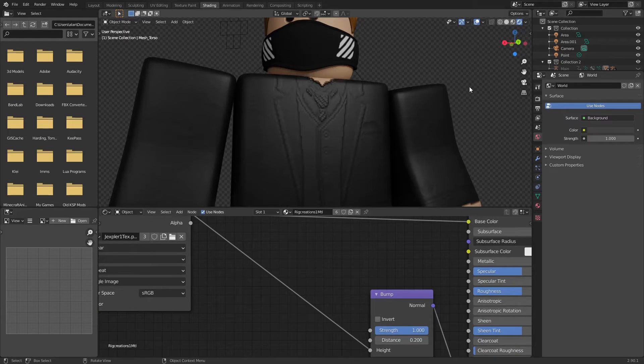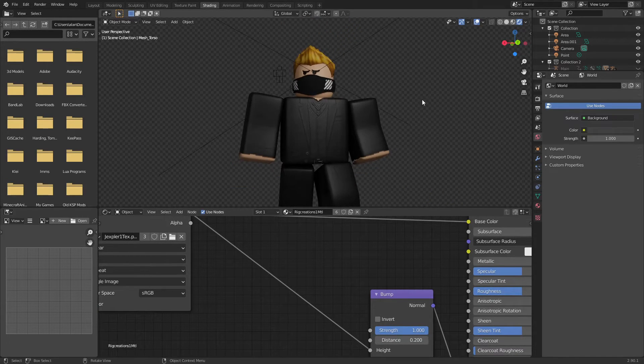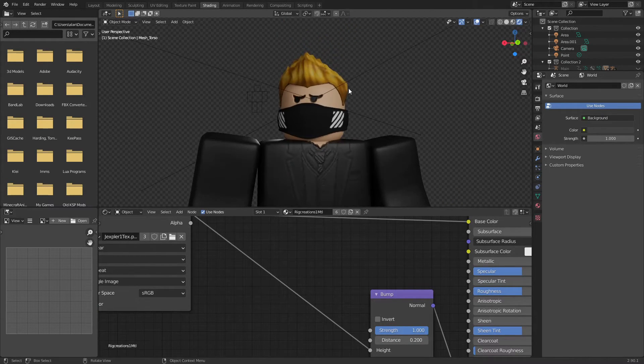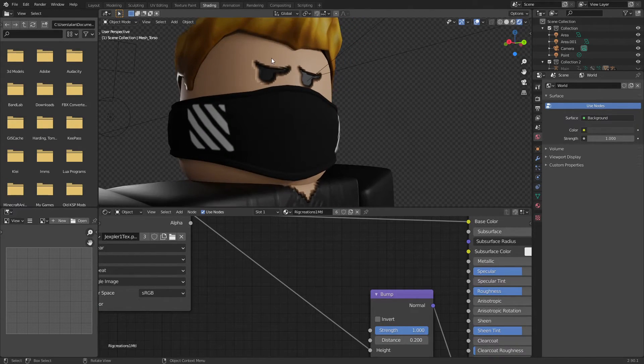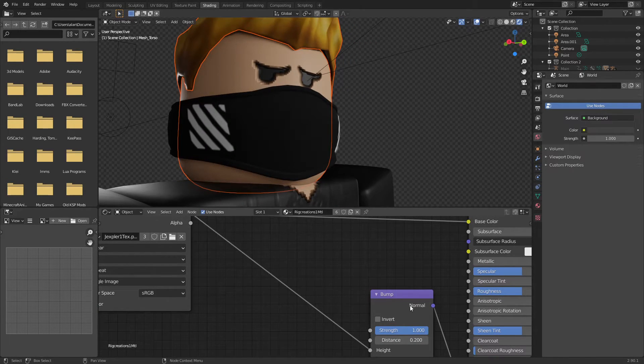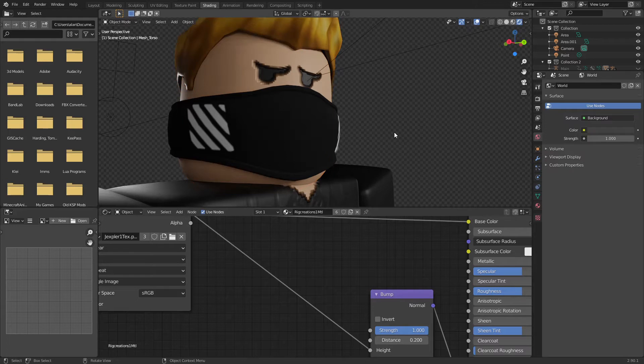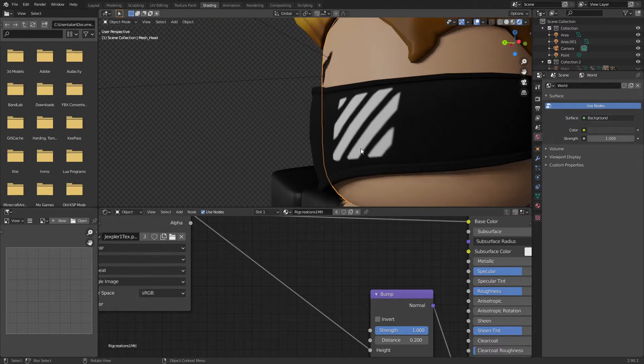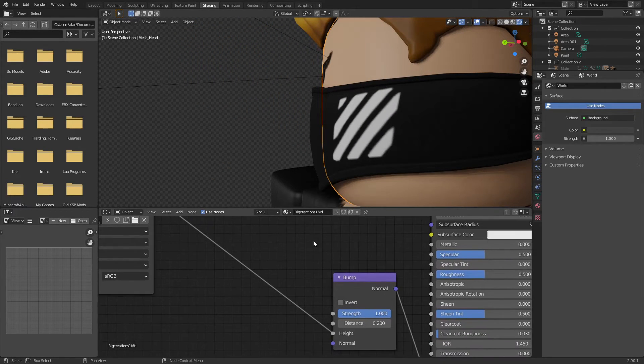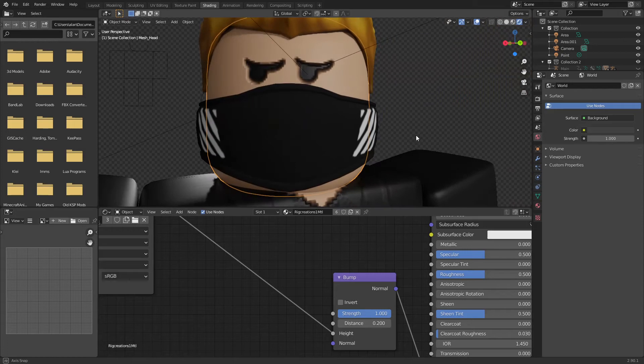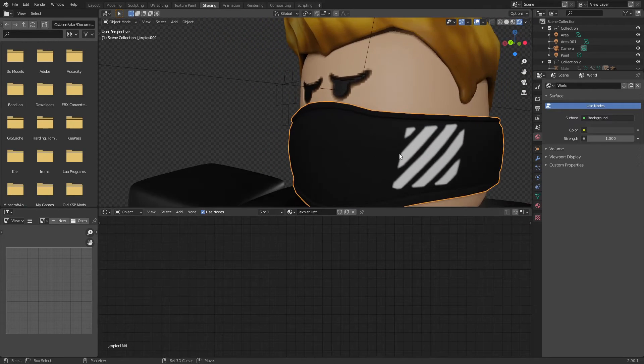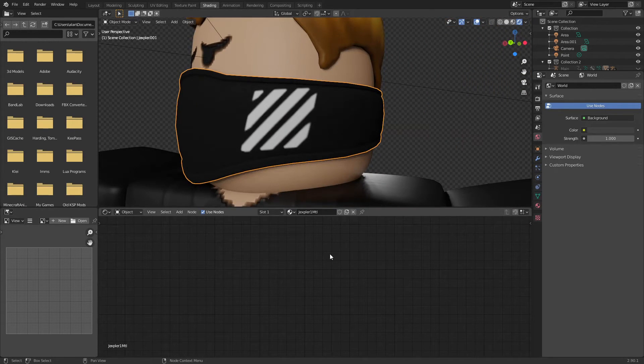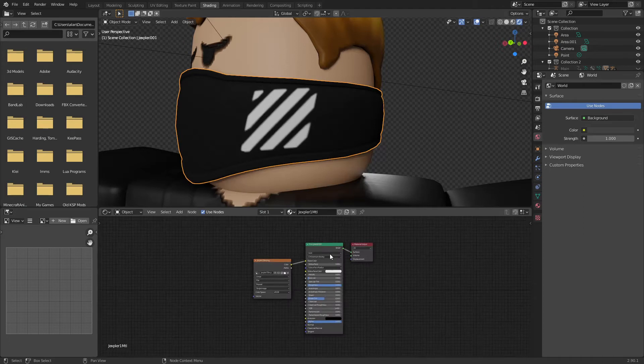Sometimes I don't do it for the eyes because it's a bit too intense, in which case you can just duplicate the material by clicking this number and then deleting the bump. But like you can do it to this as well.